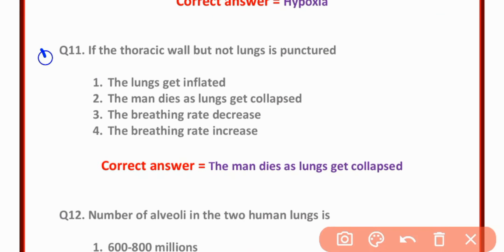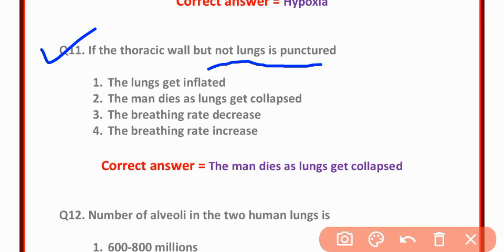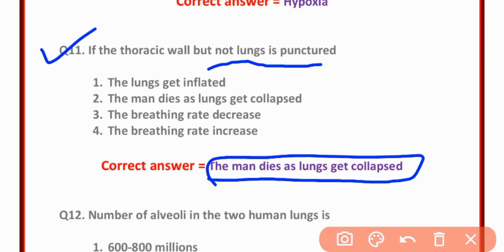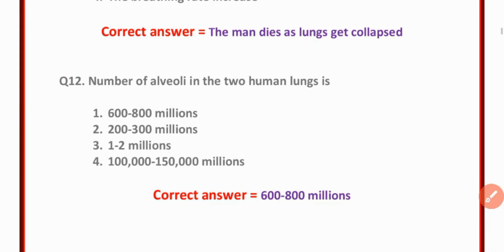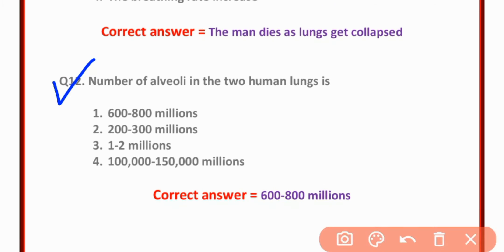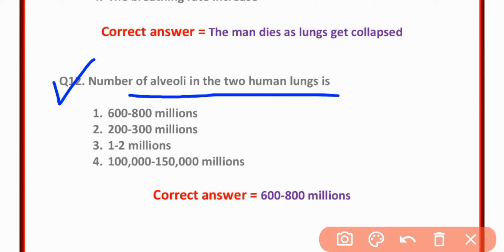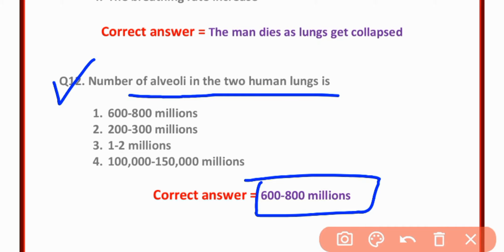MCQ number eleven: If the thoracic wall but not the lung is punctured, the man dies as the lungs get collapsed — option B is correct. MCQ number twelve: Number of alveoli in two human lungs is 600 to 800 million.